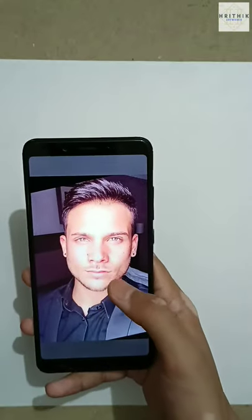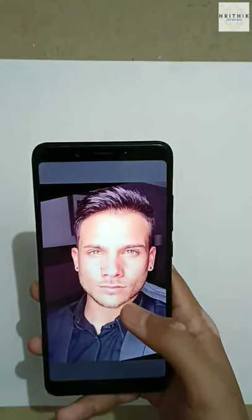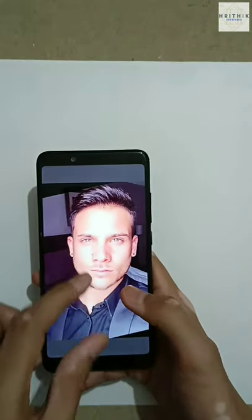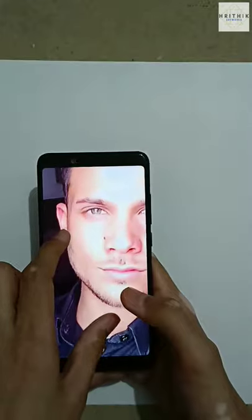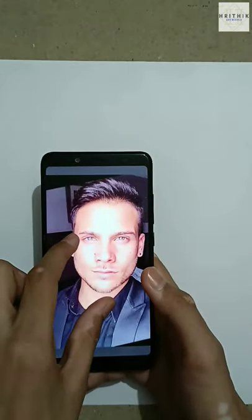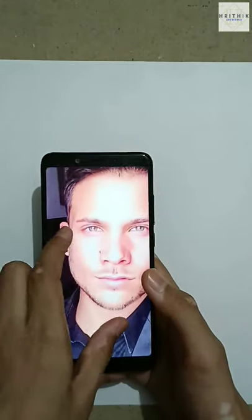Hello guys, welcome back to my video. This is the reference pic which we will draw now. This pic is linked in the description, so download it there. Let's begin.